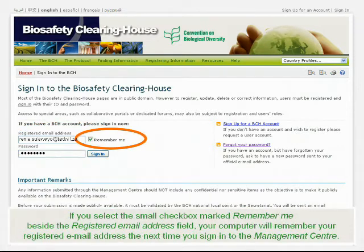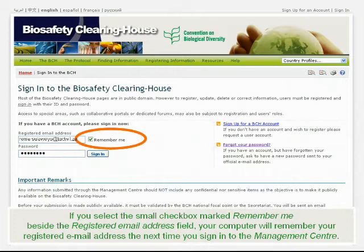If you select the small check box marked Remember Me beside the Registered Email Address field, your computer will remember your registered email address the next time you sign in to the Management Center.